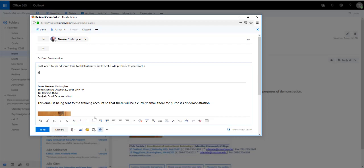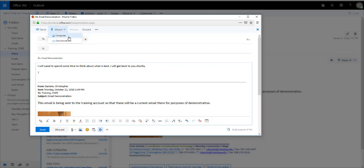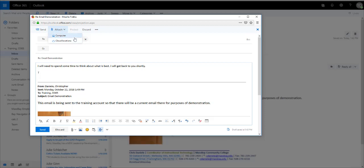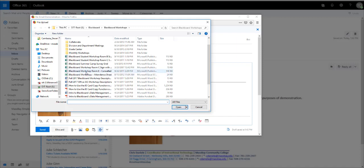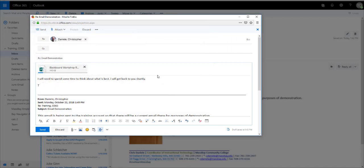If you'd like to send an attachment, you can either click the paper clip down at the bottom or click Attach up here. You have a choice to choose a file from the computer or one of your cloud locations. I'm going to go ahead and select Computer for the purpose of this example. Select the file you wish to attach and click on Open, and the file is attached here.